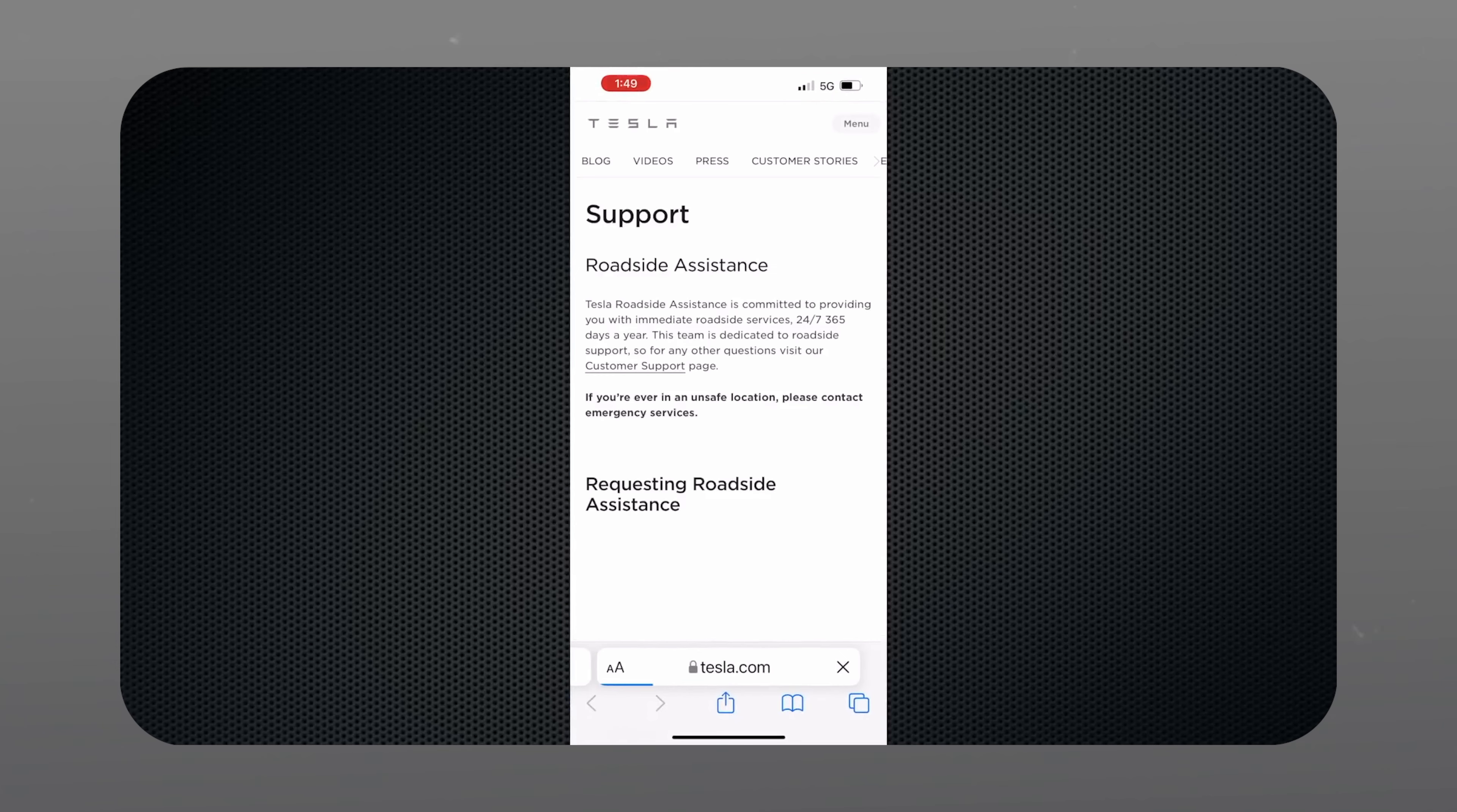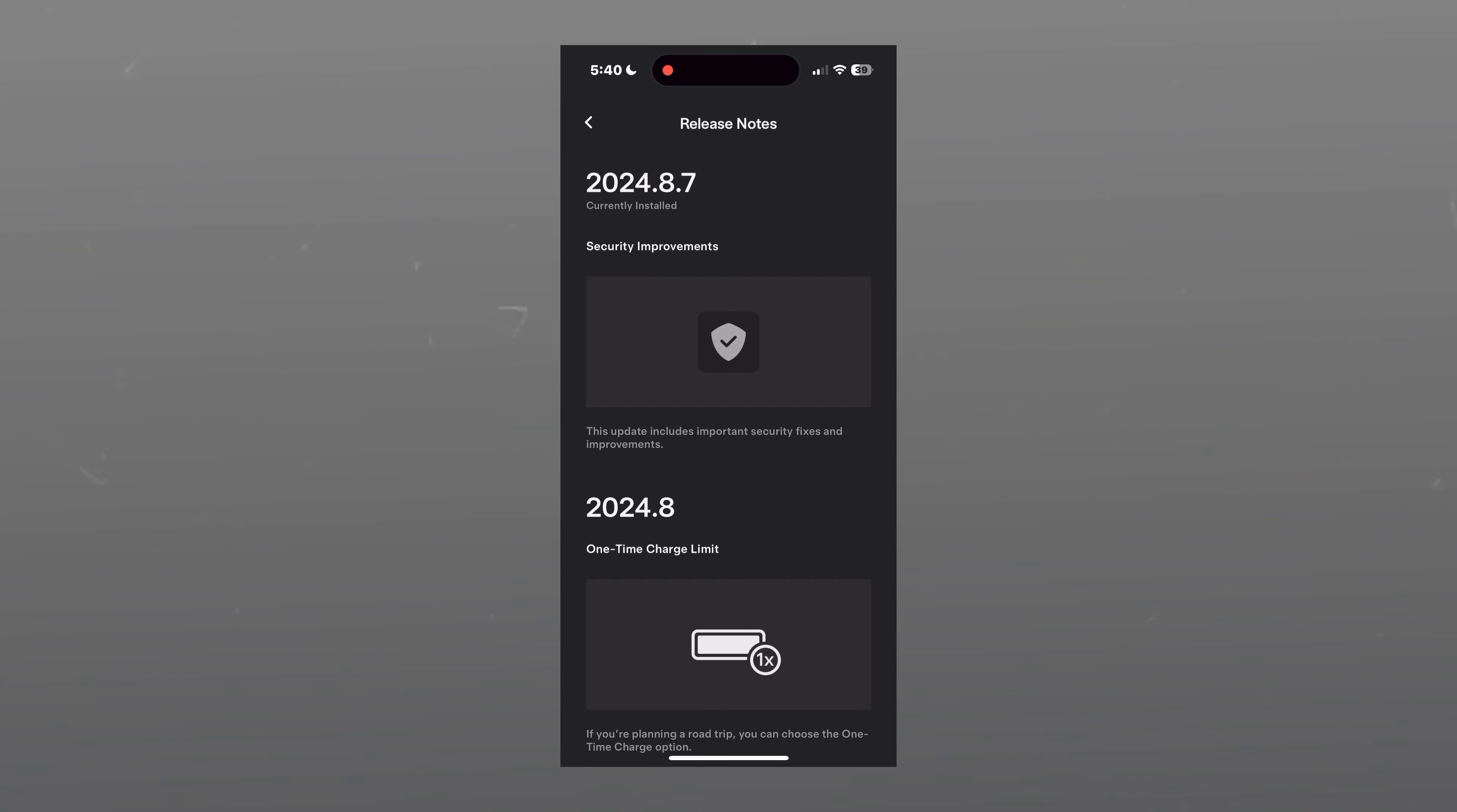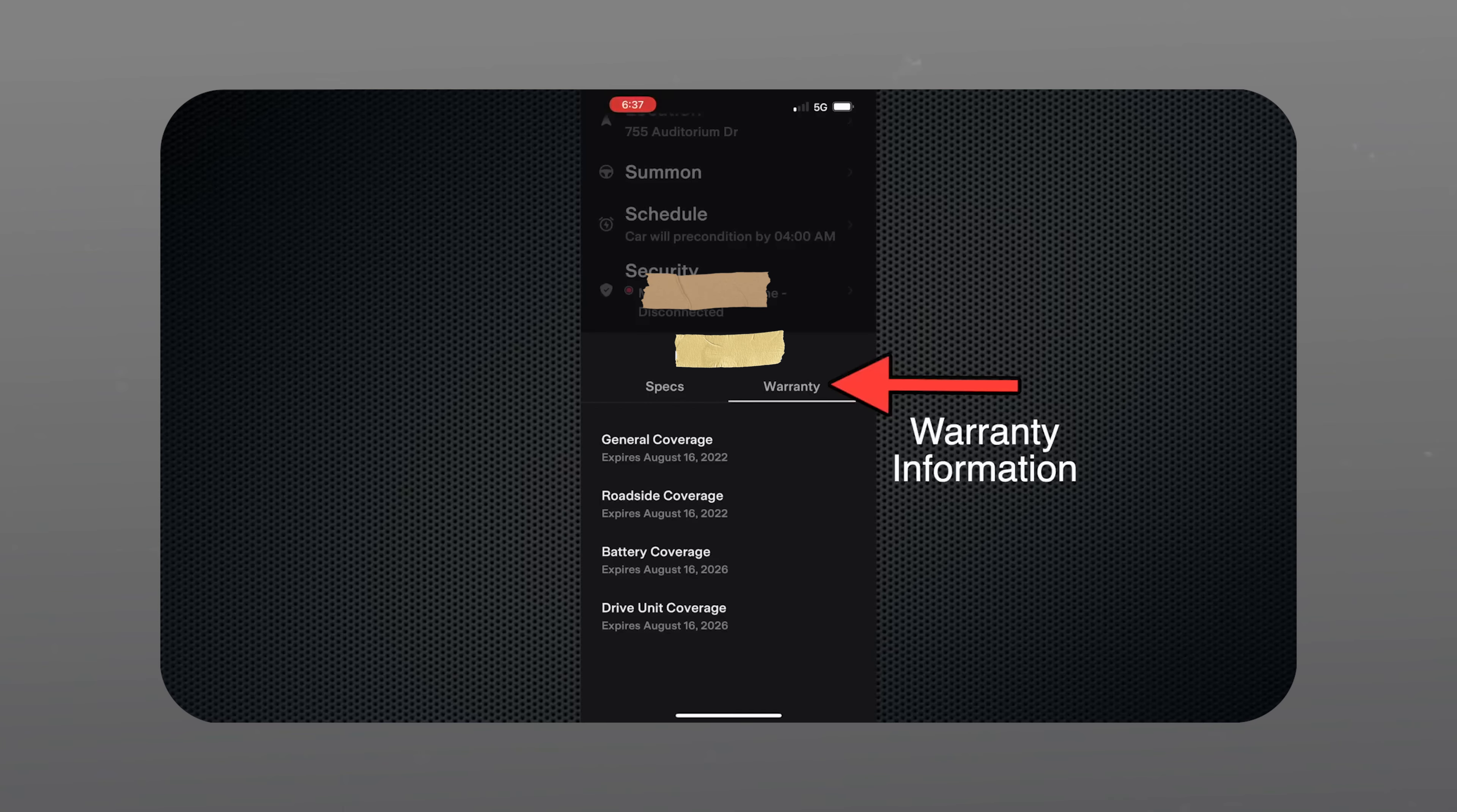That wraps up the main screen menus. However, if you scroll down to the bottom of the main screen, you'll see some additional information. This includes your Tesla trim, mileage, VIN, and software version. There is also a clickable link for release notes, which will show you the release notes for the latest installed Tesla update. Underneath that, you can see your Tesla specs, warranty information, and a quick access button to manage drivers.